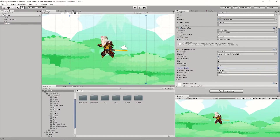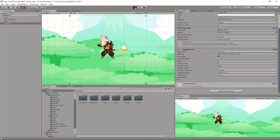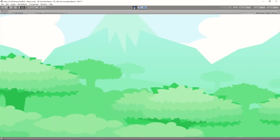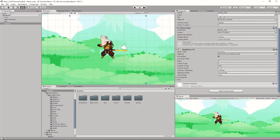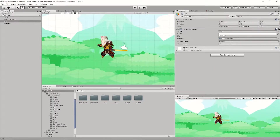Also, turn off gravity — if you don't turn this off, your object is just going to fall down. I'll show you what I mean: it just keeps falling. So go to Gravity Scale and change that to zero.